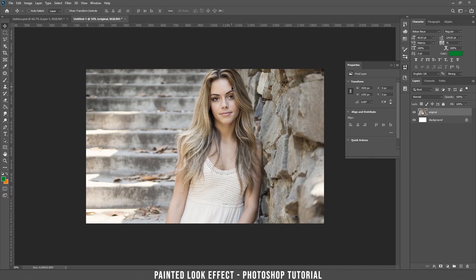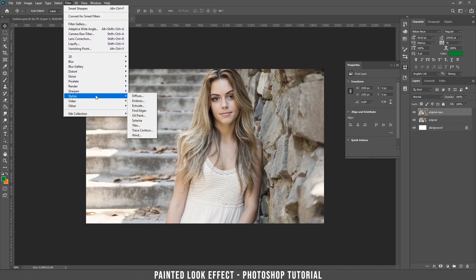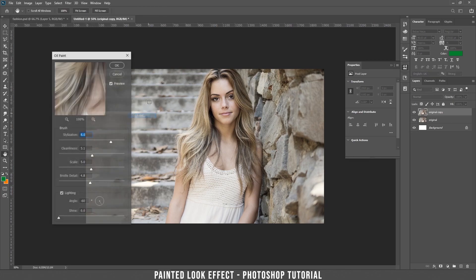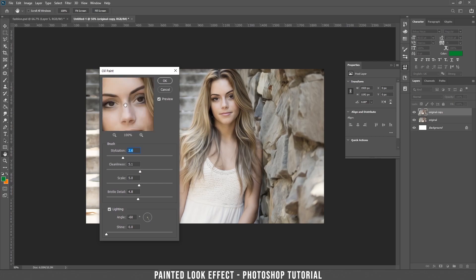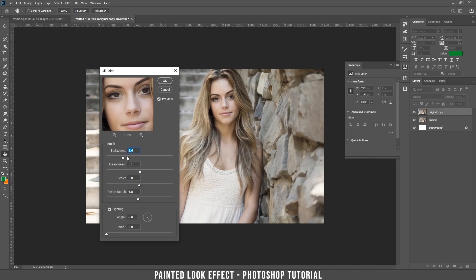We duplicate this layer by dragging it all the way down to the new layer icon and it makes a copy. Now go to Filter > Stylize and choose Oil Paint. Let's drag with the mouse to see her face better. I don't want to do too much damage at this point, so let's keep it like that.